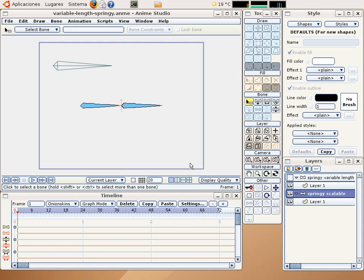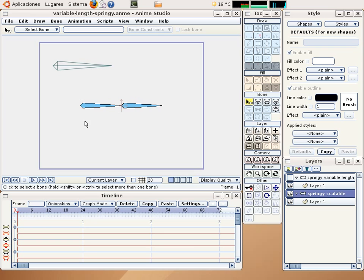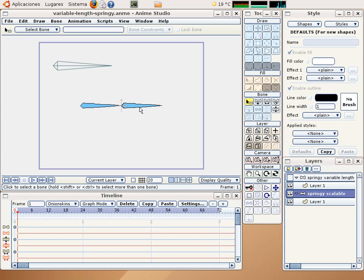In this tutorial I am going to show you how to create a variable length springing mechanism. Now we are going to see what is the problem if you make a variable springing mechanism using the scale bound tool.